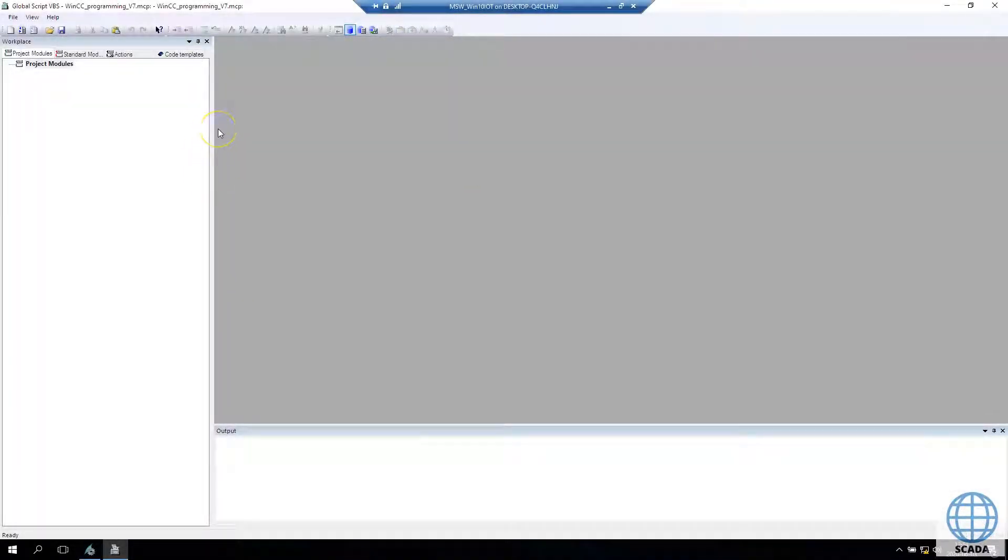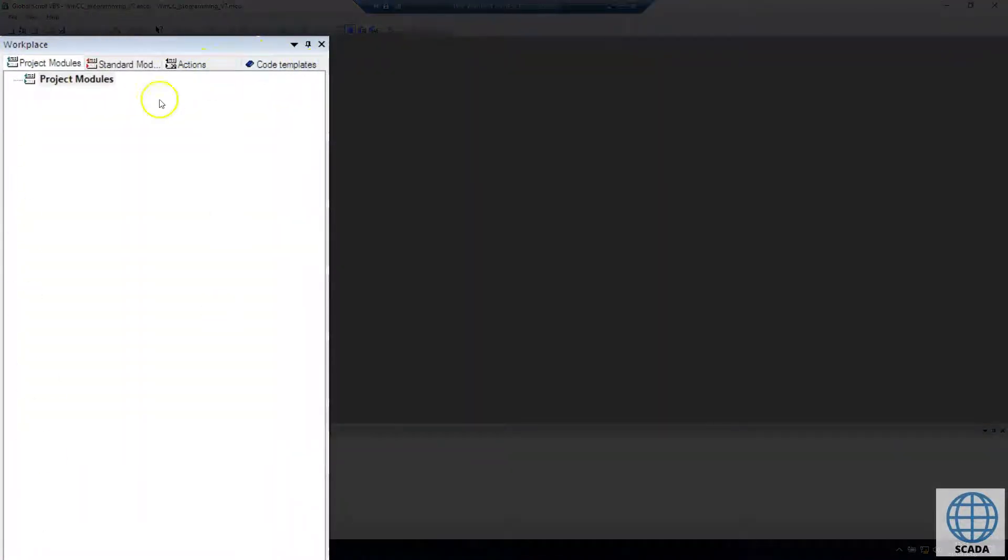After this we get the window that contains on the left side the tree with Project Modules, Standard Modules, Actions, and Code Templates.